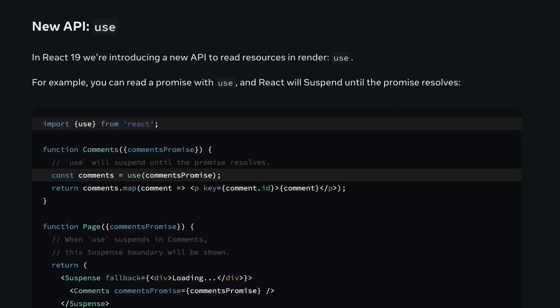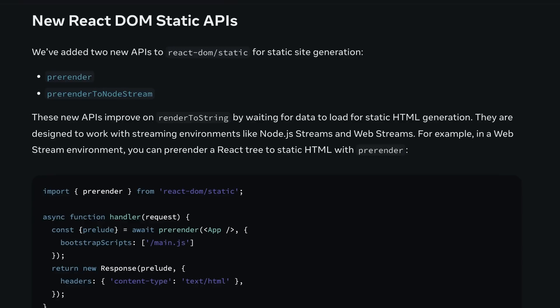And unlike hooks, use can be called conditionally. React 19 also introduces two new APIs in React DOM — prerender and prerenderToNodeStream. These new APIs allow you to generate static HTML that waits for the data to be ready. It is a step towards making static site generation more flexible and powerful.